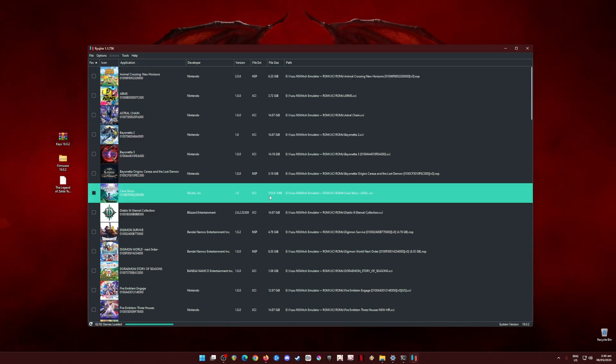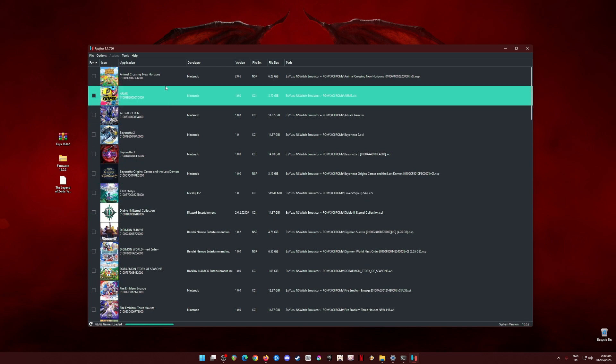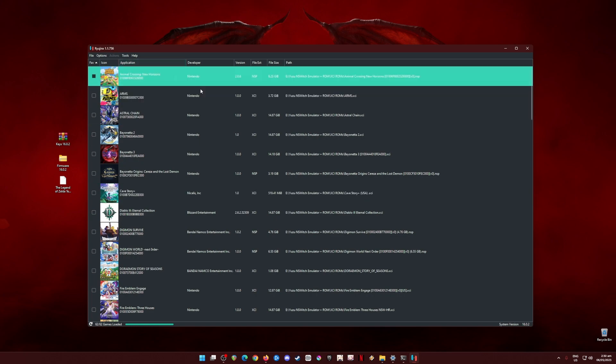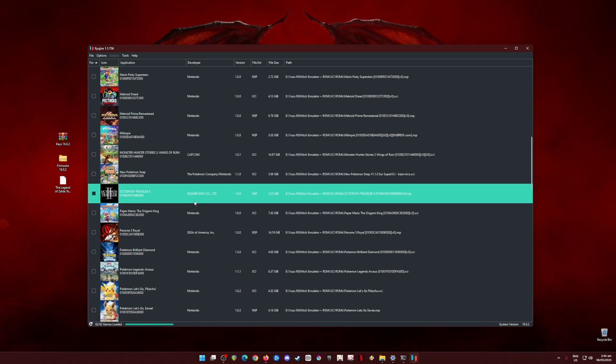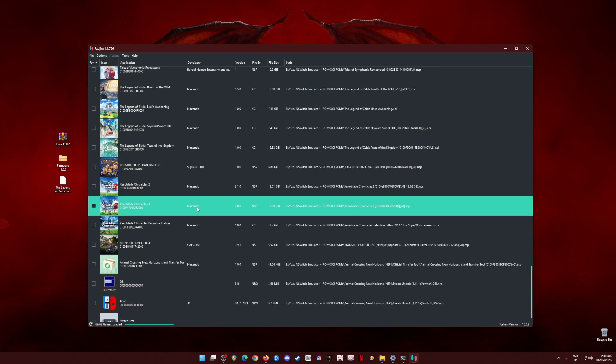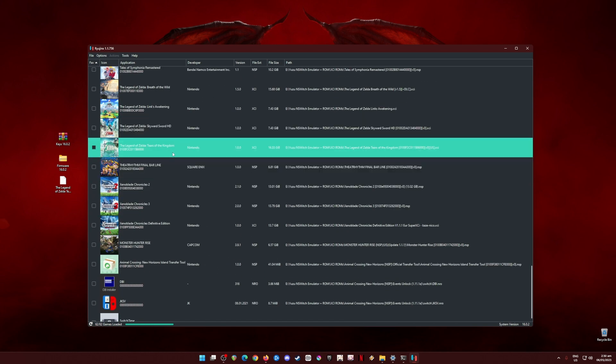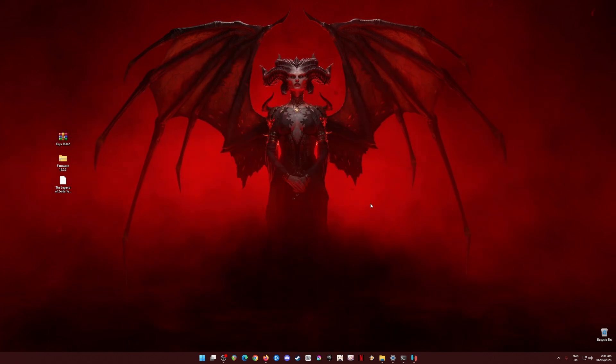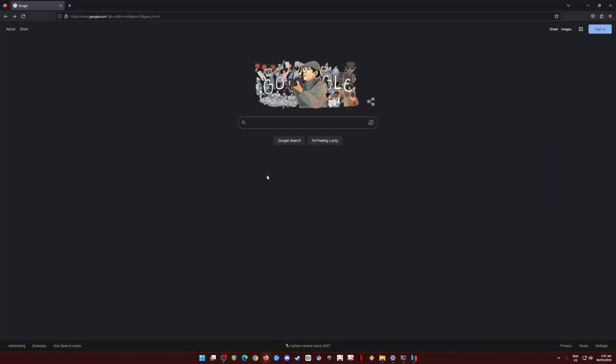As of recording this video tutorial, the latest build is 1.1756. I'm going to hover down here and show you guys that I have The Legend of Zelda Tears of the Kingdom. It's in XCI file format and it's a 16 GB file size game. I'm going to minimize this first and show you where to get Ryujinx first.